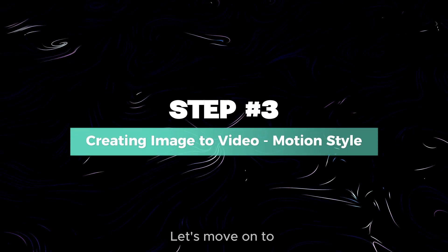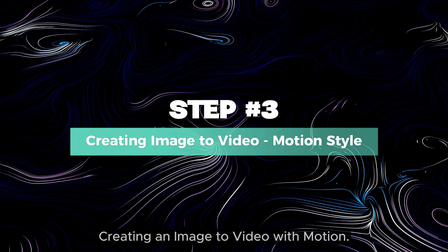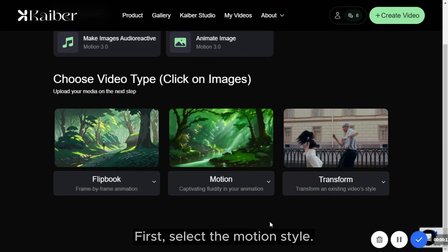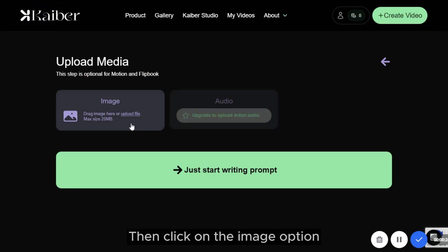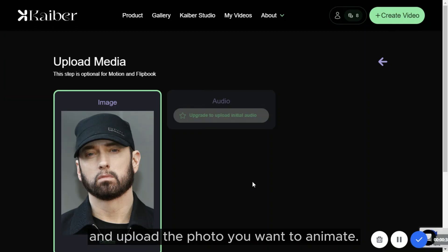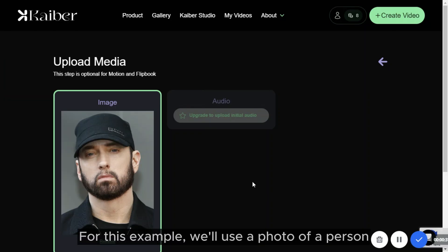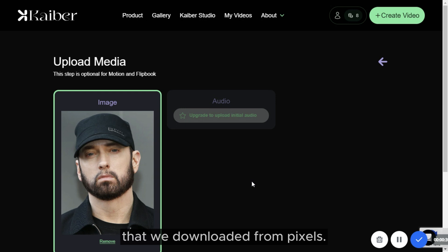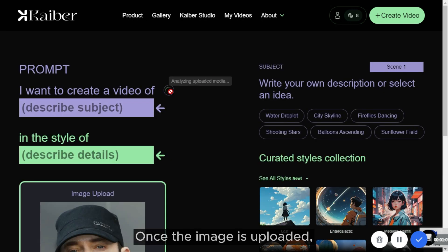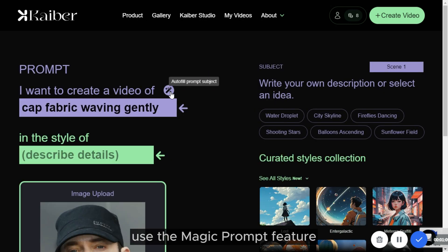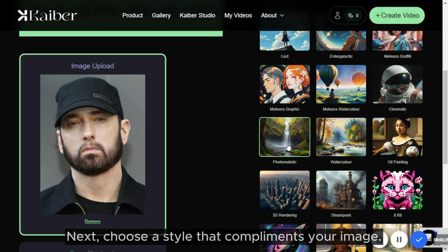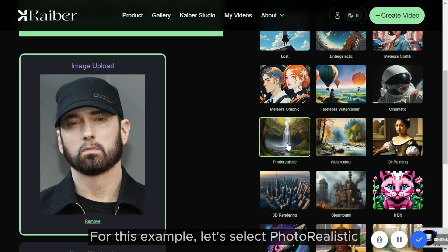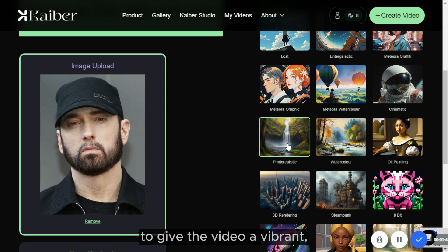Let's move on to step 3: creating an image to video with motion. First, select the Motion style, then click on the Image option and upload the photo you want to animate. For this example, we'll use a photo of a person downloaded from Pexels. Once the image is uploaded, use the Magic Prompt feature to generate a descriptive prompt. Next, choose a style that complements your image — for this example, let's select Photorealistic to give the video a vibrant, artistic look.